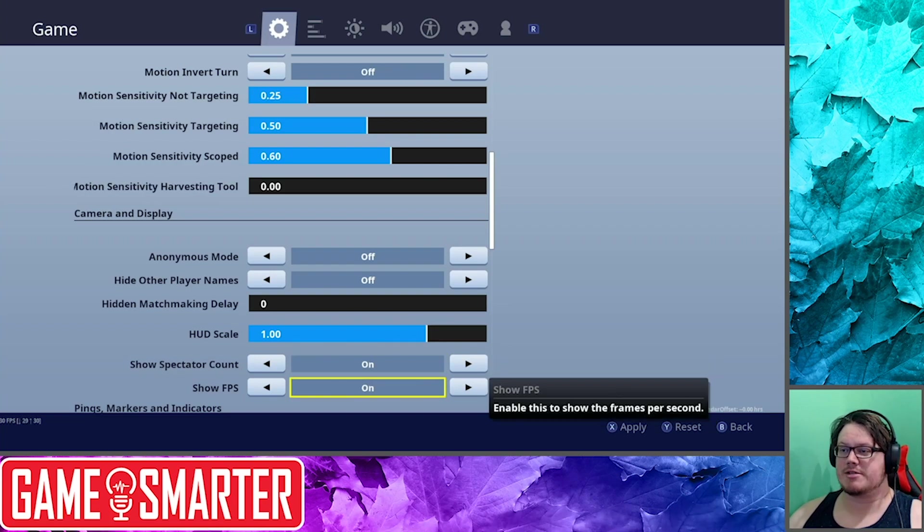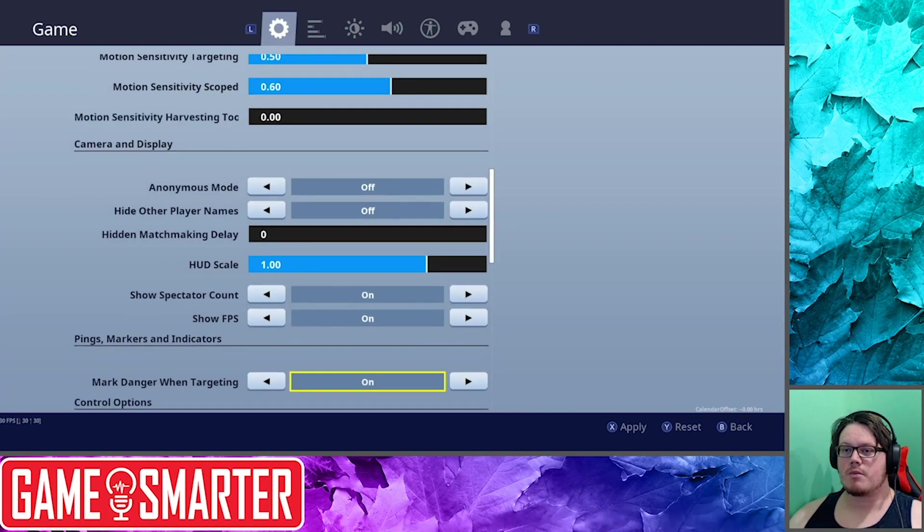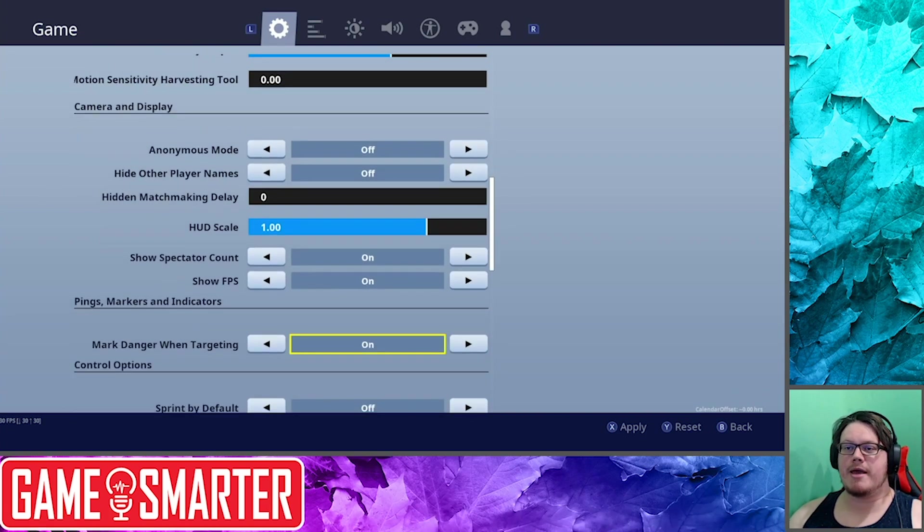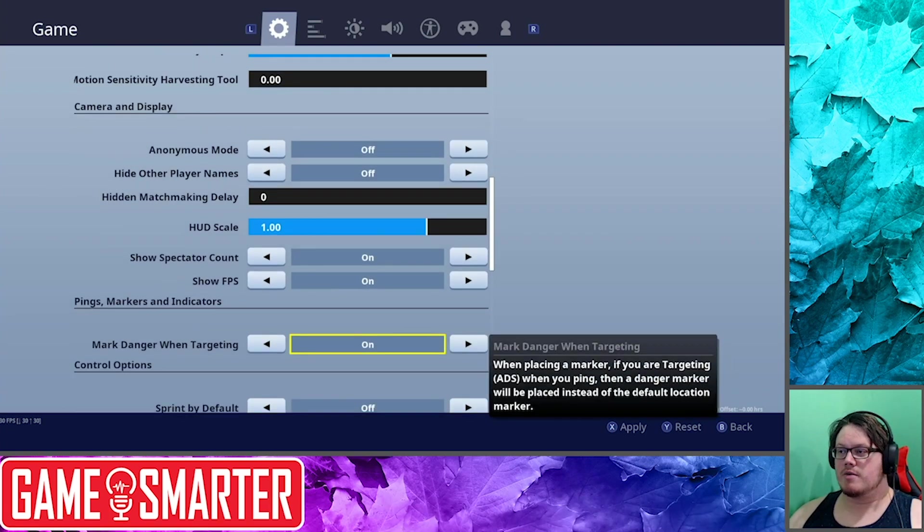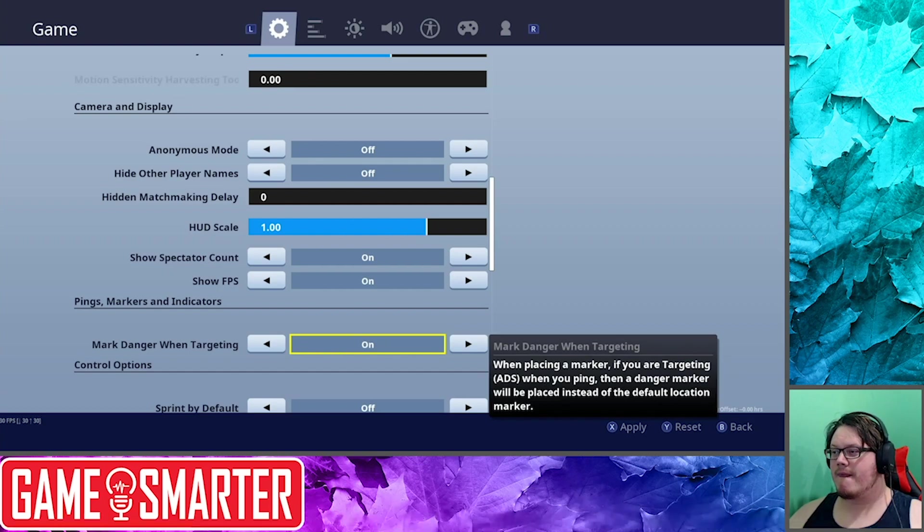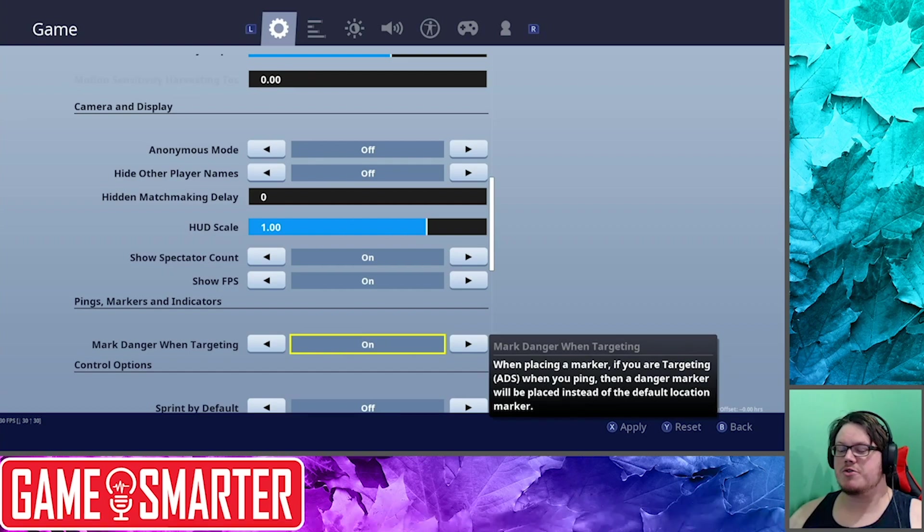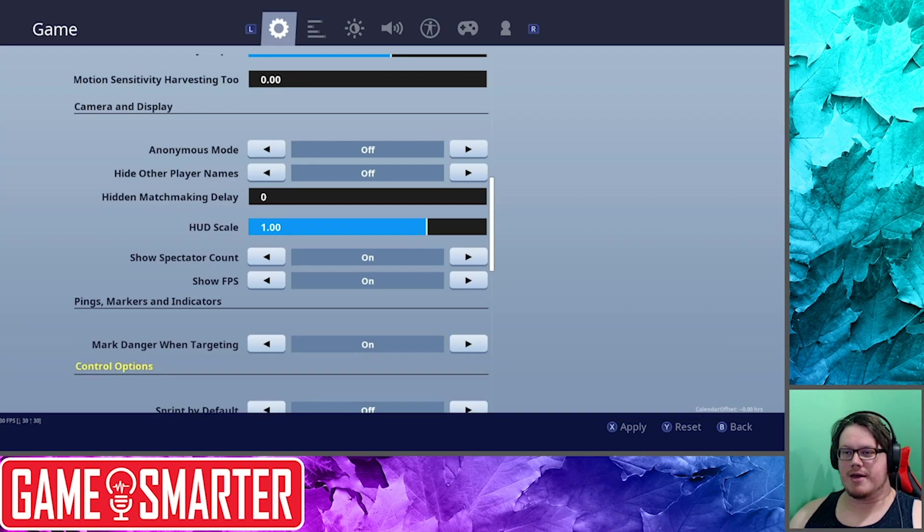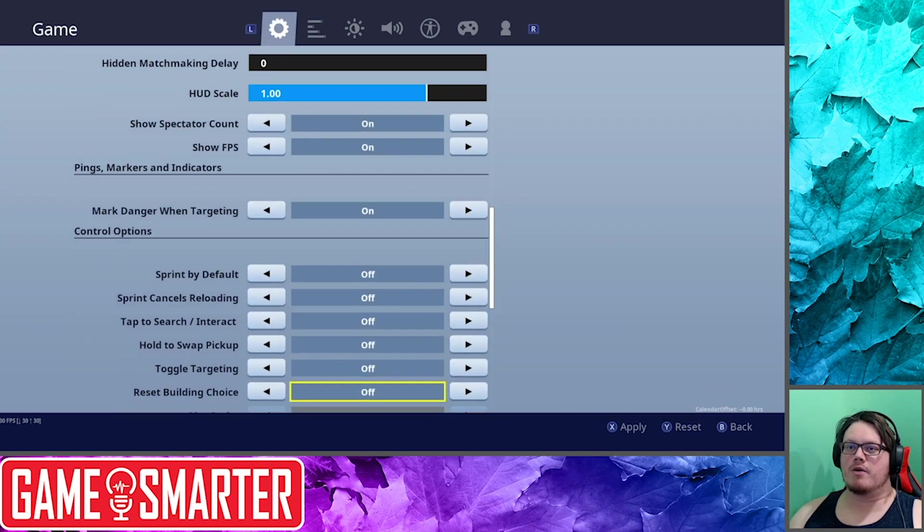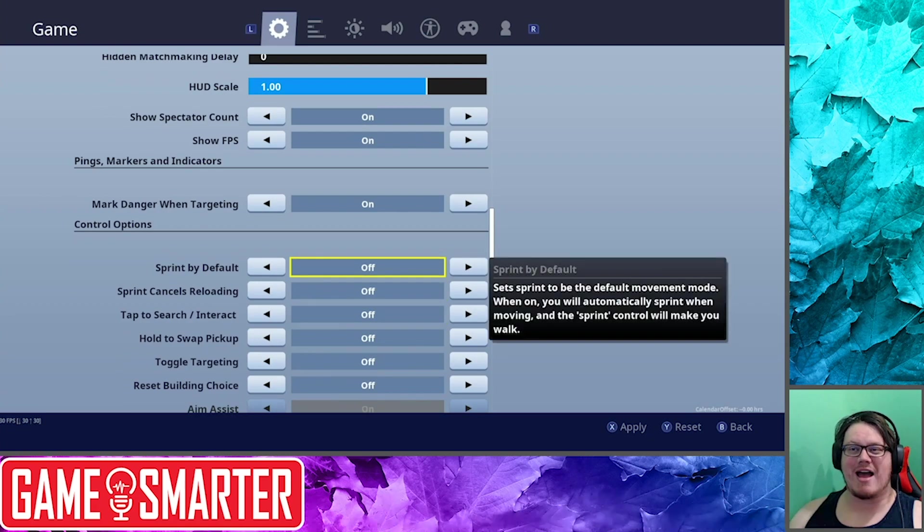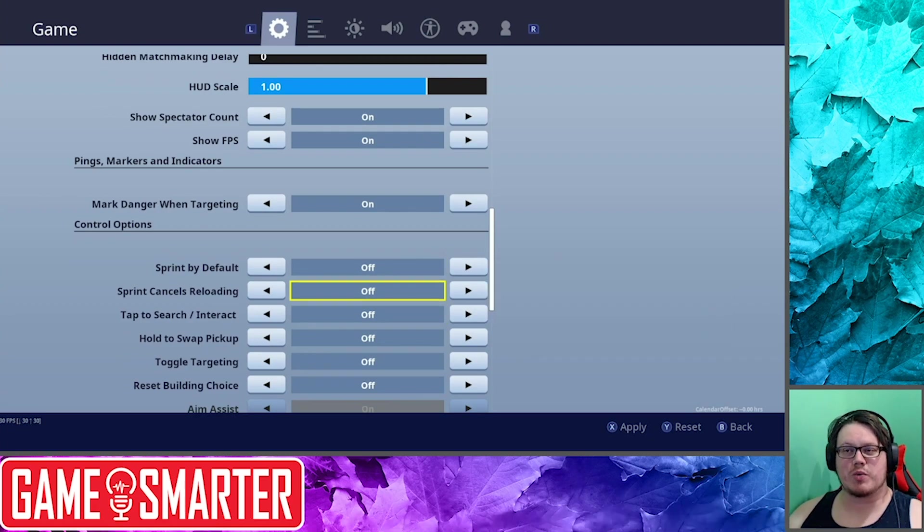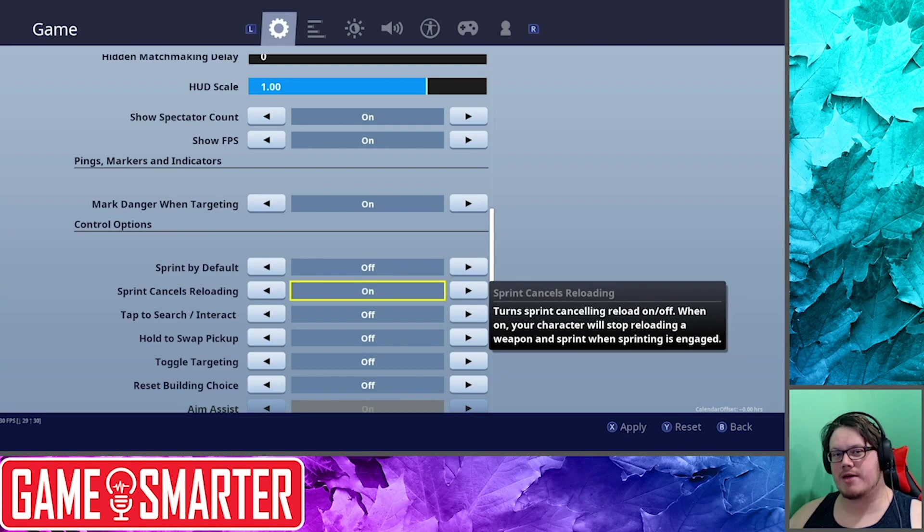Show Spectator Count: so if you get pressure when you kill someone and you don't like that idea of someone watching you, you can turn this off. Show Frames Per Second: I usually like to actually have that one on. Pings Mark Danger When Targeted/When Targeting: I think this is basically if you double tap the marker, it'll do this.